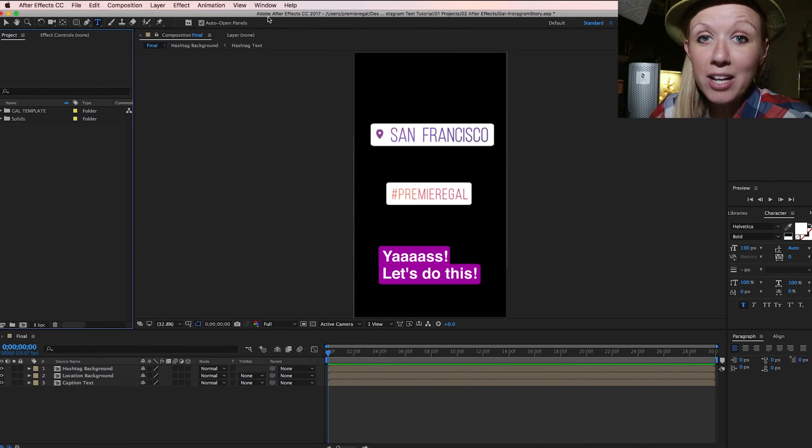Hey, what's up you guys, it's Premiere Gal here and welcome back to my YouTube channel where I make new video production and editing tutorials every week to help you create better video content faster. In this video tutorial I'm going to show you how to create the Instagram story on-screen text look inside of Adobe After Effects. Let's go ahead and dive in.